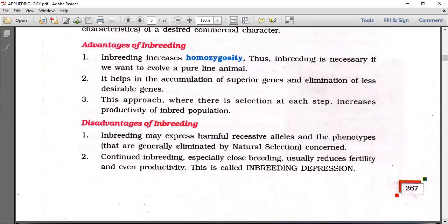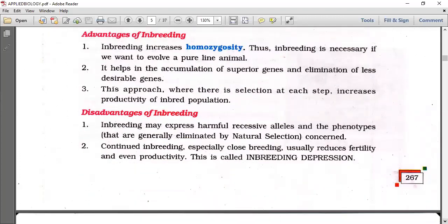Disadvantages of inbreeding: inbreeding may express harmful recessive alleles and phenotypes that are generally eliminated by natural selection.